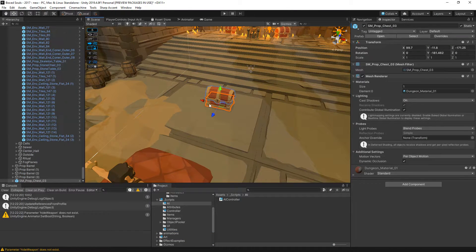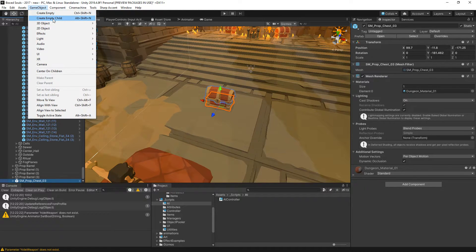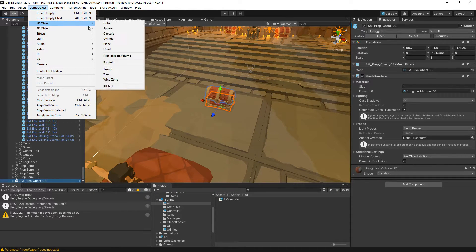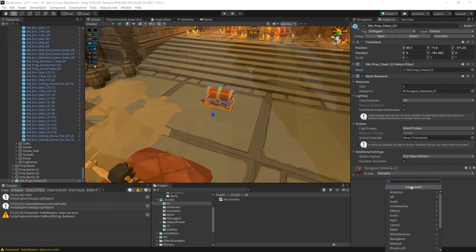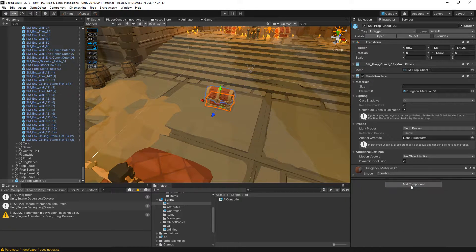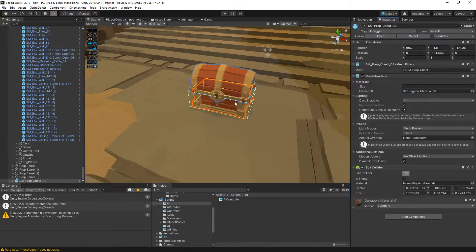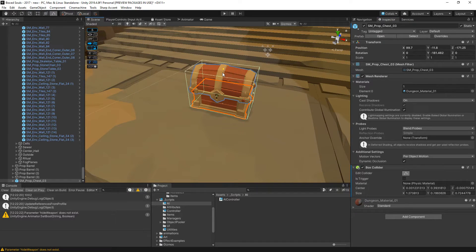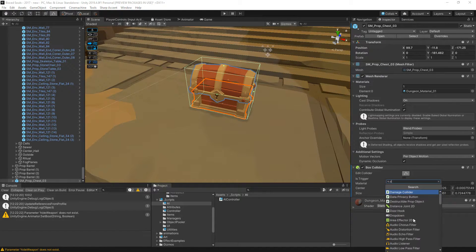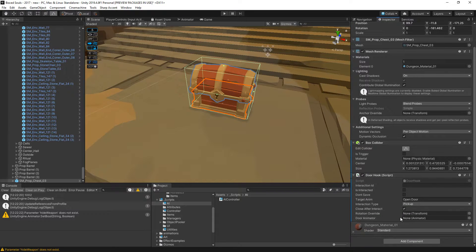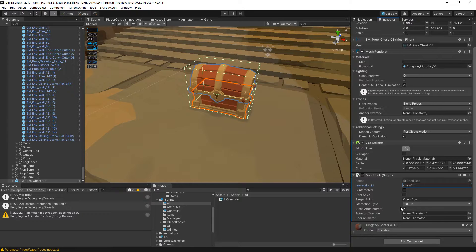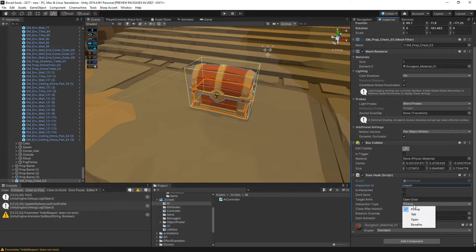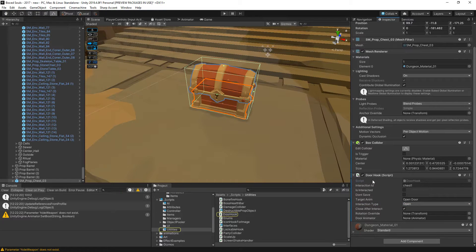I'm going to treat this as a door as well, so let's add a box collider to this, then a door hook. Let's say just one, direction type open.